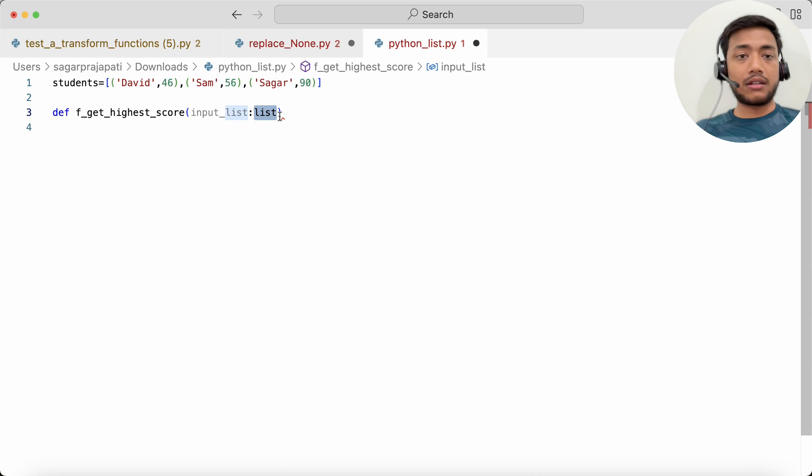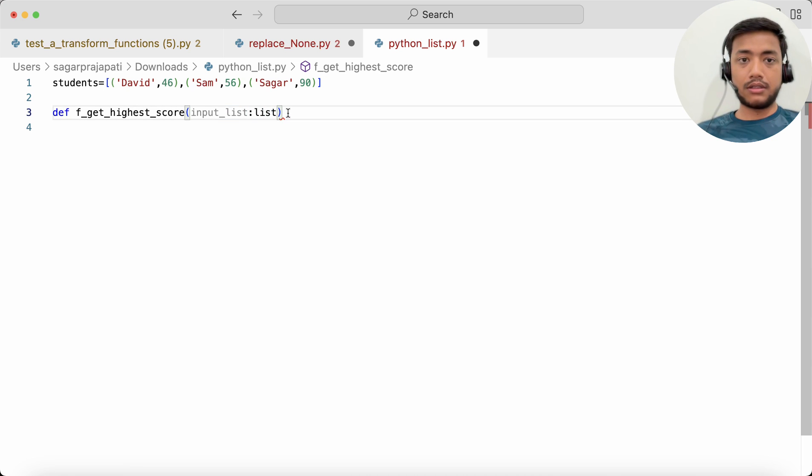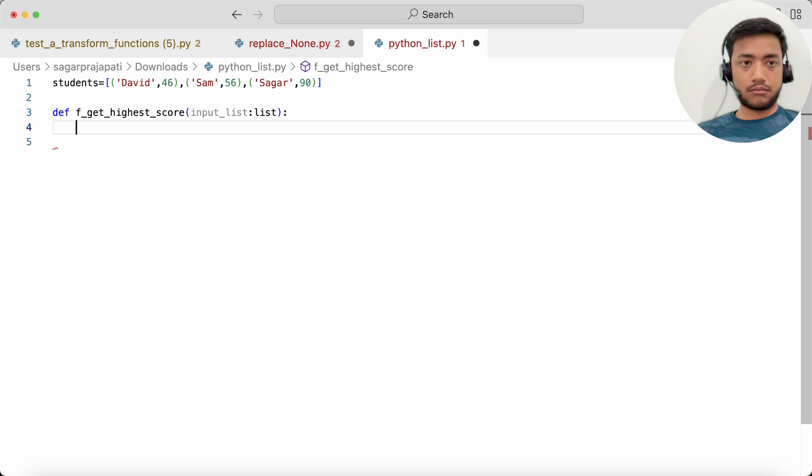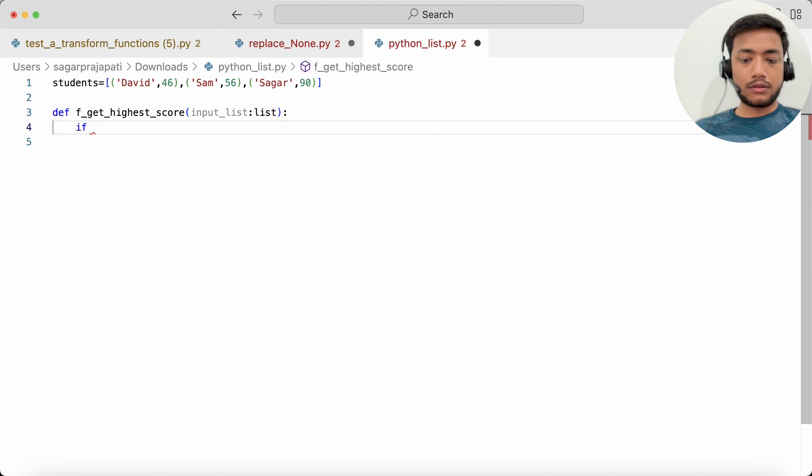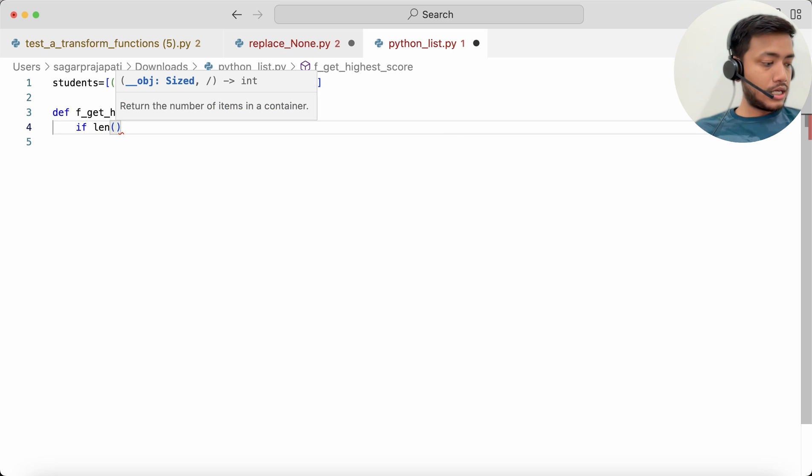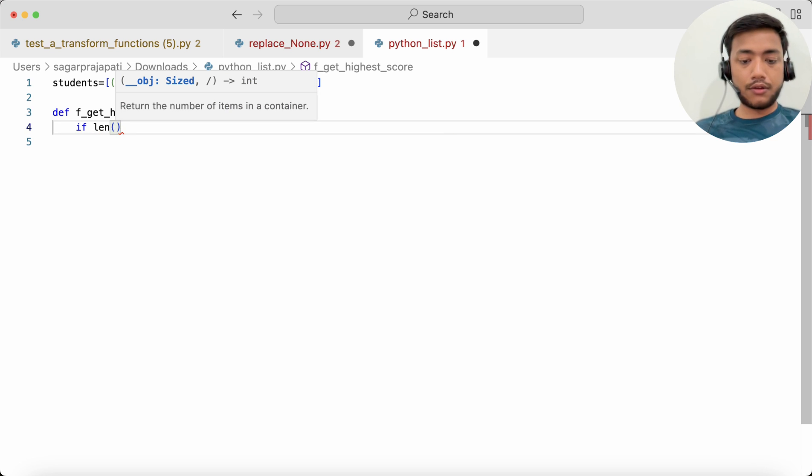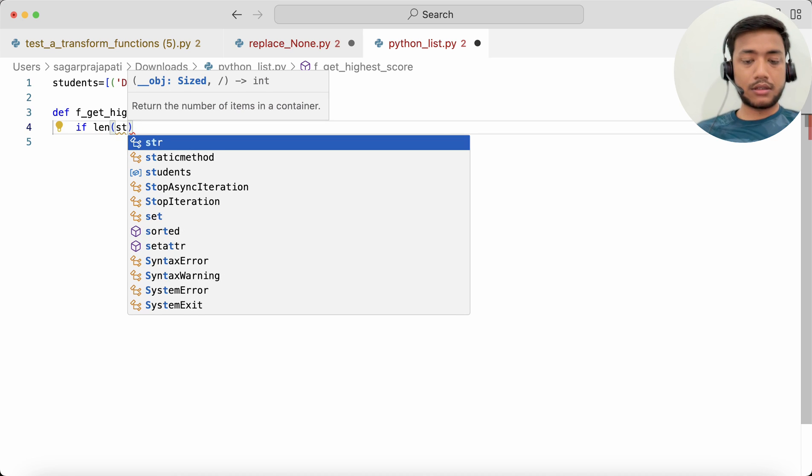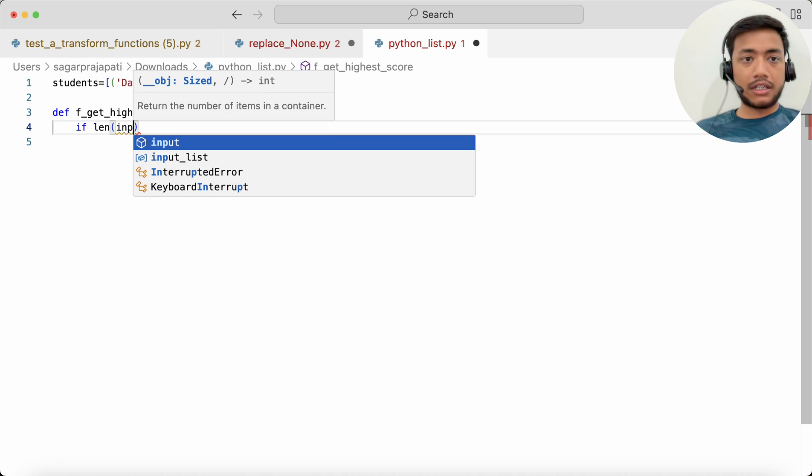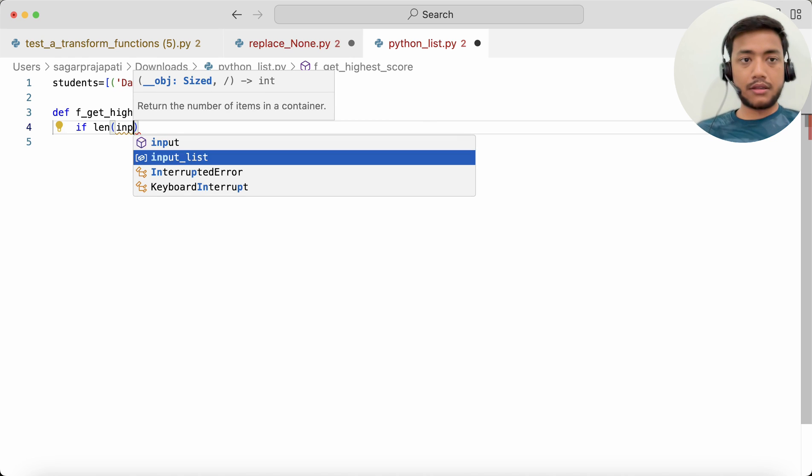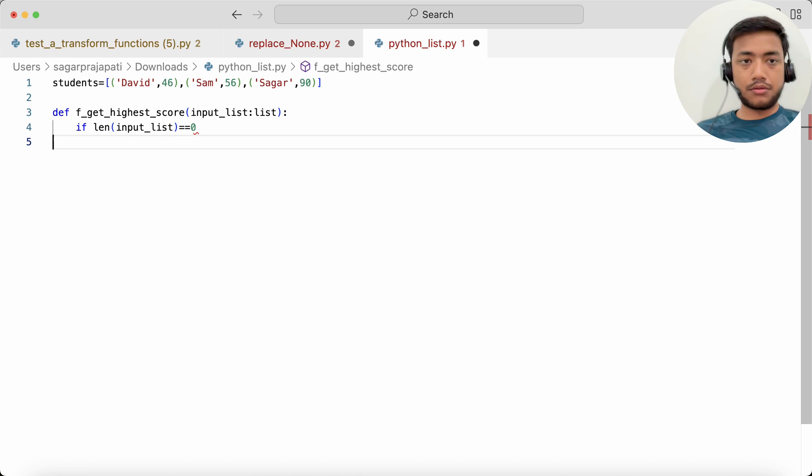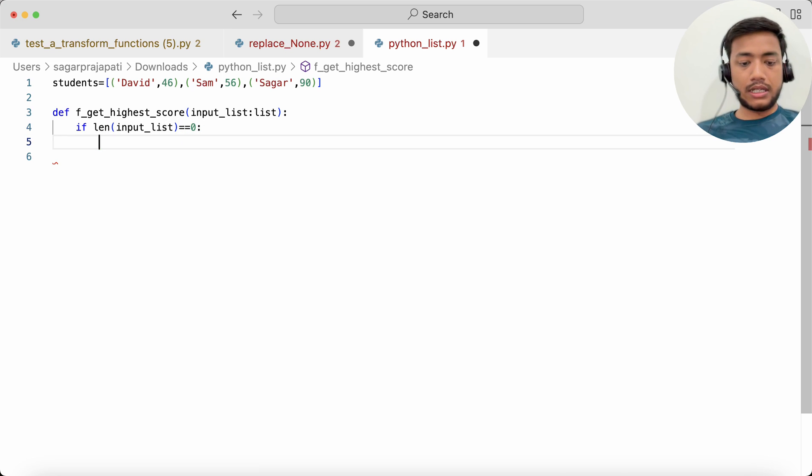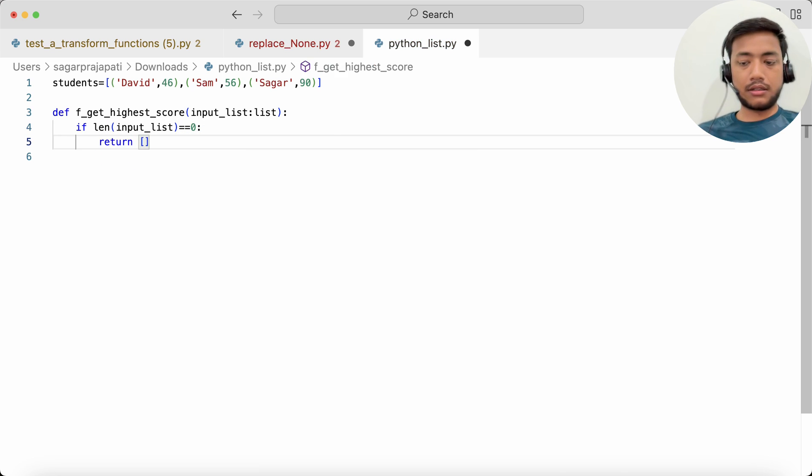Now if len of this input_list is zero, then I can return like this. Okay, apart from this, what I will do is first find out the maximum marks.